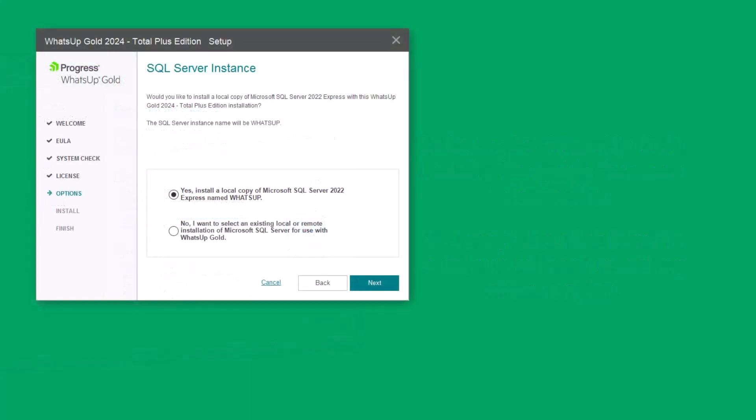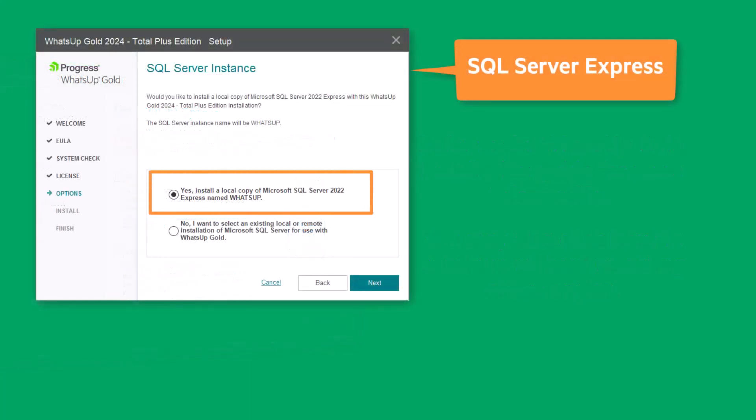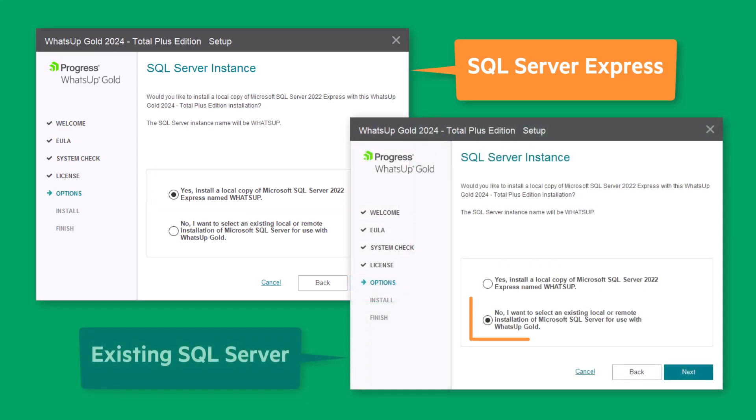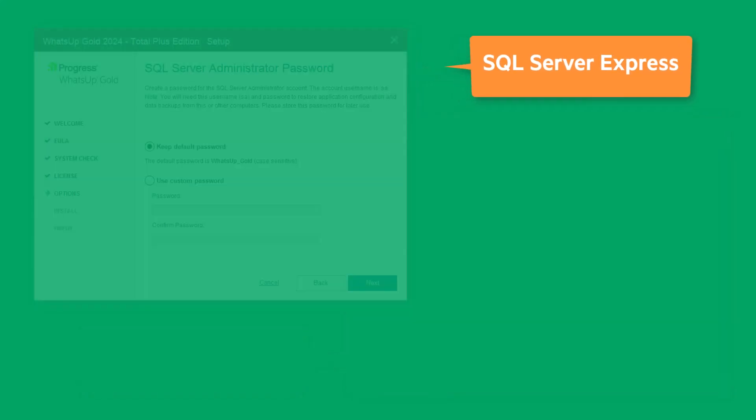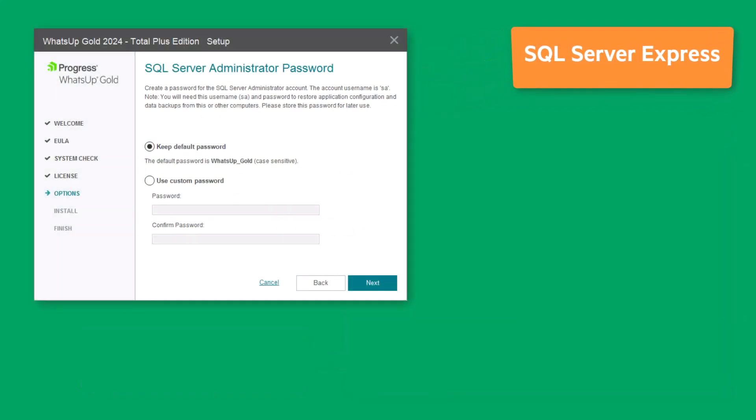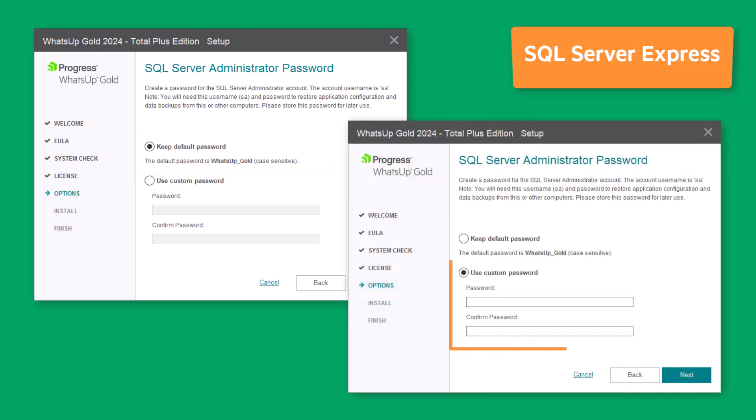Choose whether you want to install a dedicated instance of SQL Server Express for use with WhatsUp Gold or to use an existing installation of SQL Server. If you are using SQL Server Express, you have the option to keep the default SQL Server Administrator password or enter and confirm a custom password.